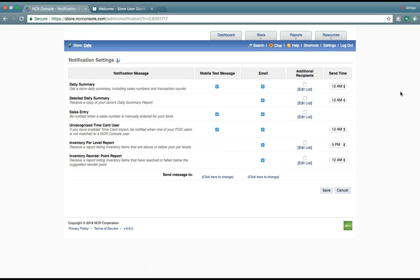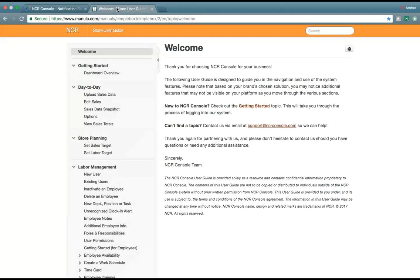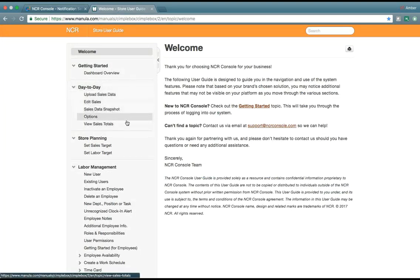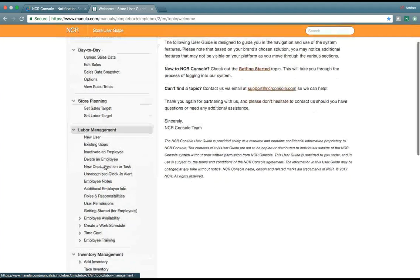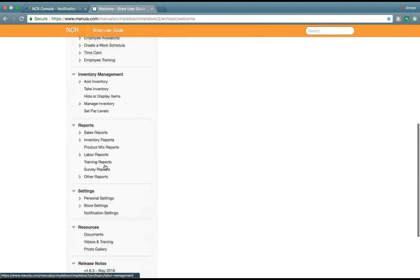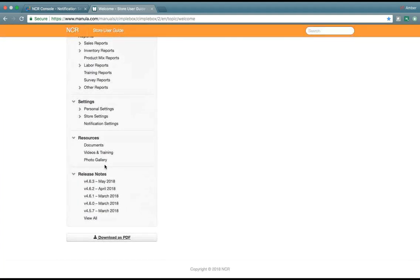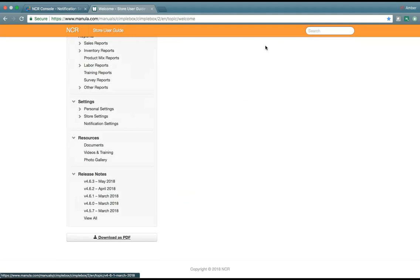Now, if you have any further questions, you're more than welcome to reach out to the NCR Silver team, or you could also check out help.ncrconsole.com. Once you go to help.ncrconsole.com, we have all of the articles related to every module present, including release notes.